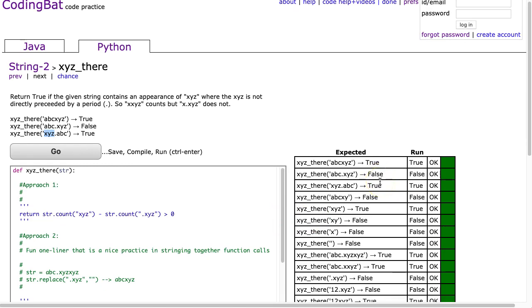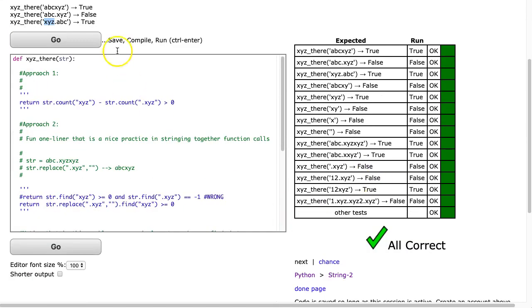So I have three approaches here. The first two approaches just take advantage of built-in methods, and they're kind of fun. We can do these in one-liners. And then the third approach uses loops. And it's really important to be comfortable looping through a string or list or an array. It's a fundamental skill, and I can't stress that enough for young programmers who are learning.